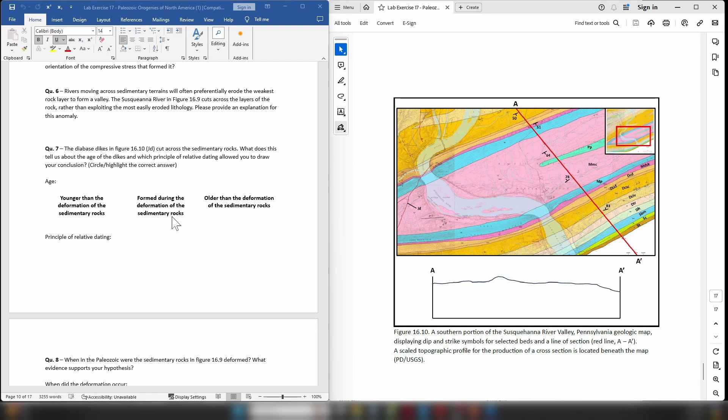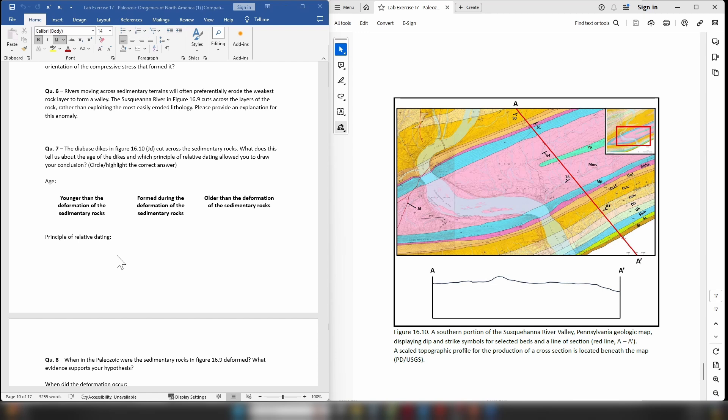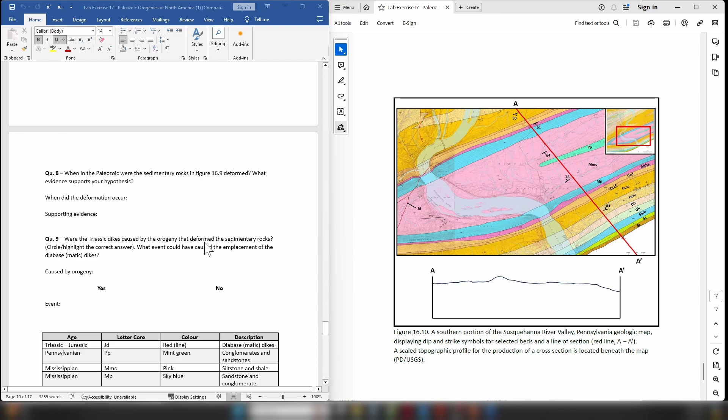So when you look at them, based on the principle of cross-cutting relationships, are these dikes younger than the deformed sedimentary rocks? Were they formed during the deformation of the sedimentary rocks? Or are they older than the deformation of the sedimentary rocks? And please provide the principle of relative dating that allows you to work that out.